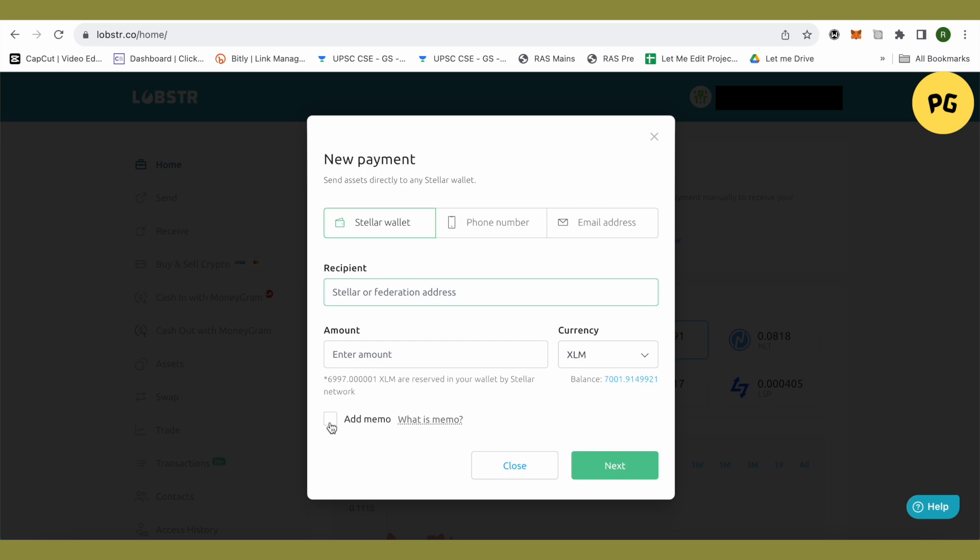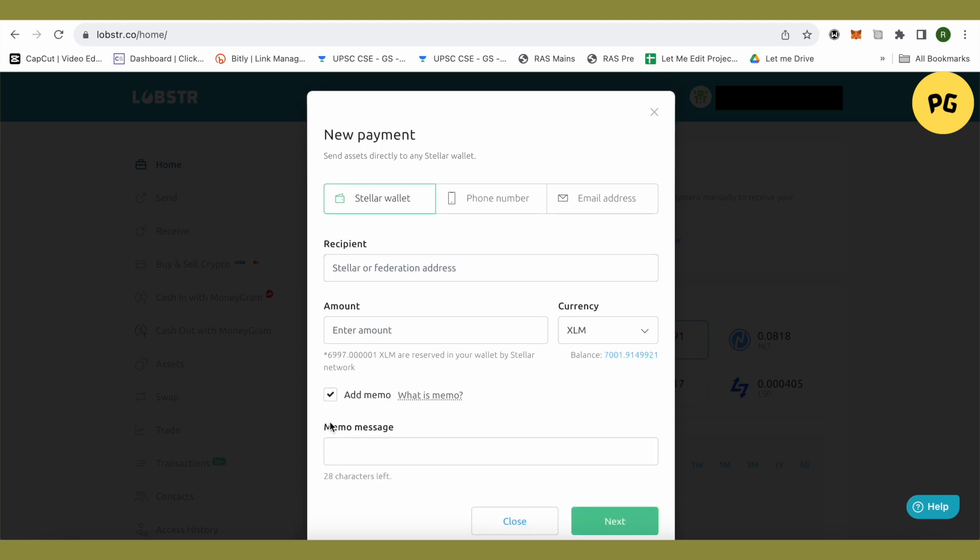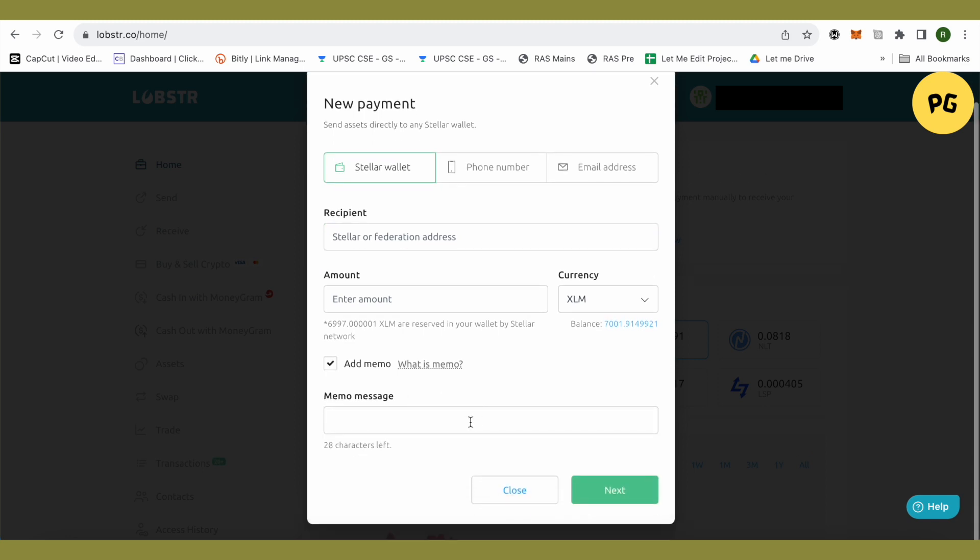After that, you will find the option of add memo. Just select it and paste the memo over here. Make sure that you do it all correctly, otherwise your XLM can get lost.